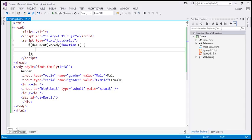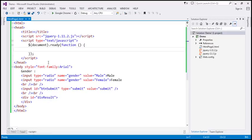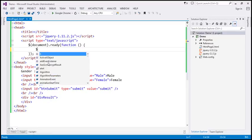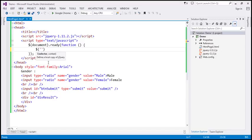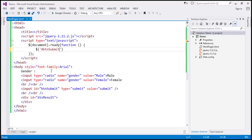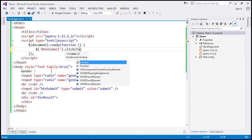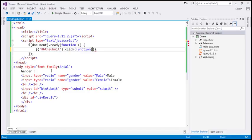The submit button has an ID, so we can use the ID selector. Dollar sign, and the ID selector uses the hash symbol — so hash and the ID of the button is 'btnSubmit'. This is going to return the button, and we want to wire up a click event handler. When the click event happens, we want to execute a function.